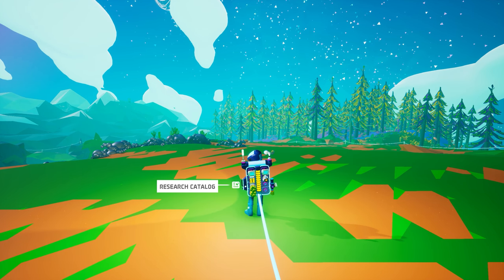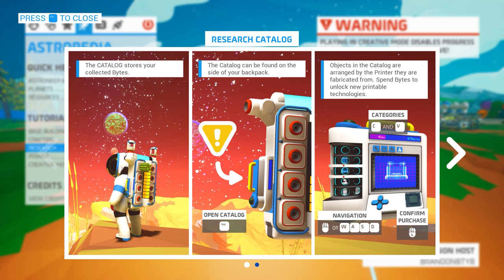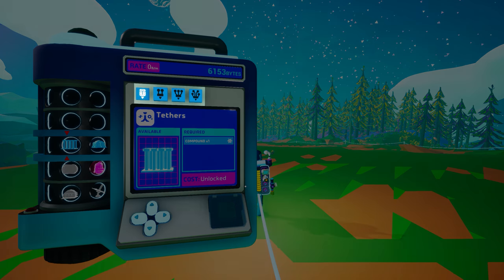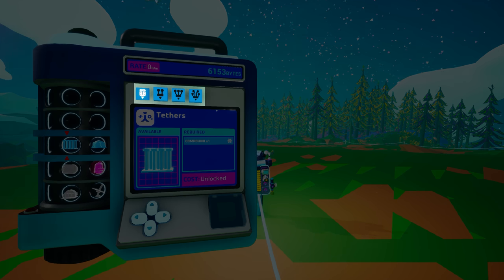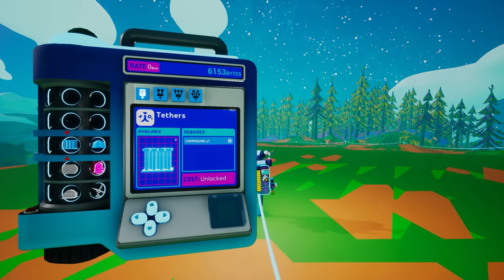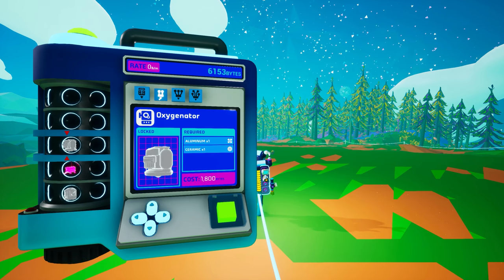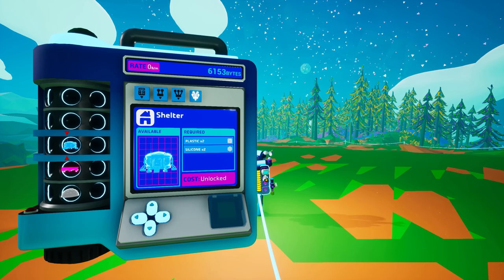Once you have some bytes, you can start thinking about unlocking items in the research catalog. You can open it by clicking on it from your backpack, or use hotkeys clearly identified in the Astropedia. The four buttons above the research catalog display represent the various printers: the first for items printed on your backpack printer, the second for the small printer, the third for the medium printer, and the fourth for the large printer.